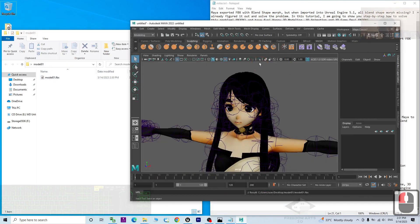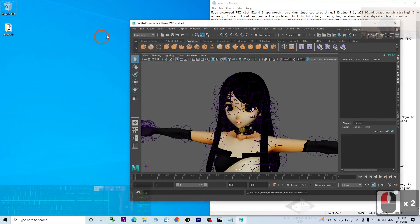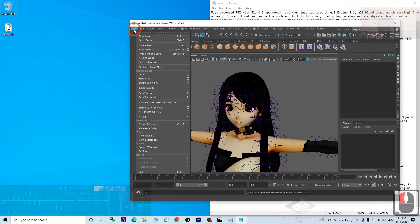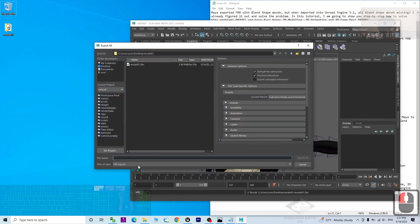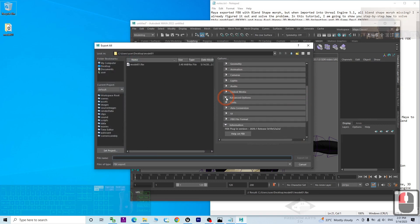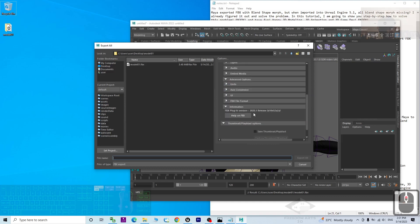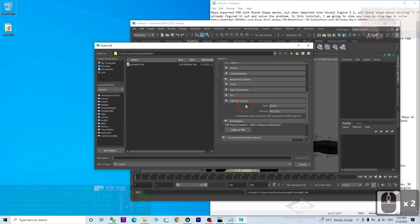So in your Autodesk Maya, at the moment you export it, click file, export, export all, the FBX. You have to make sure you scroll down at this part and check the advanced option, the FBX file format. You can see by default, the Autodesk Maya is going to export the FBX 2020. This is the version of the FBX.